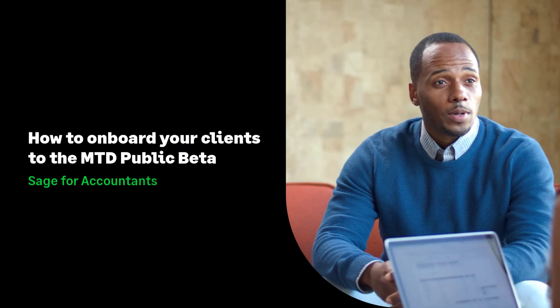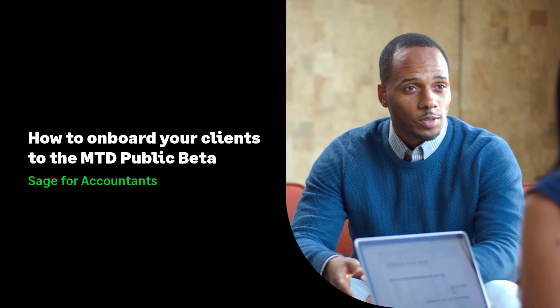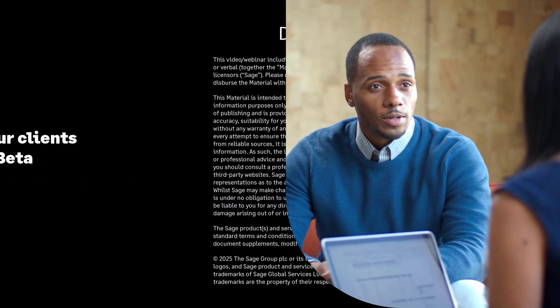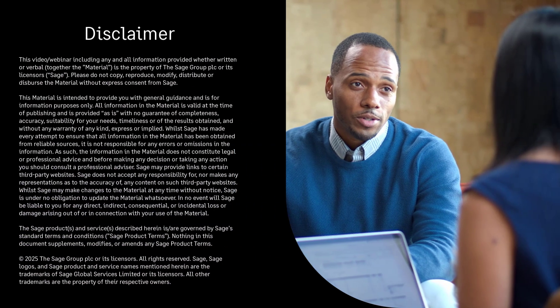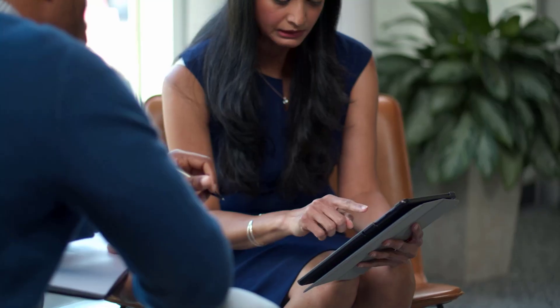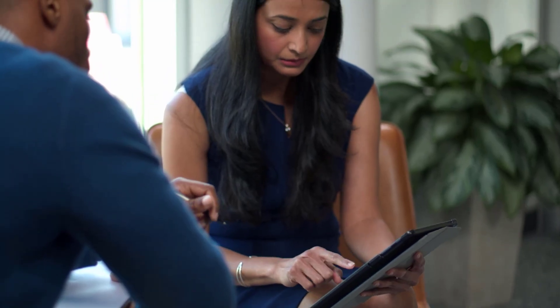So you've probably heard about Making Tax Digital for Income Tax. While it's not mandatory just yet, getting your clients signed up early is a smart move. Good news: it's not too late to get them on board for